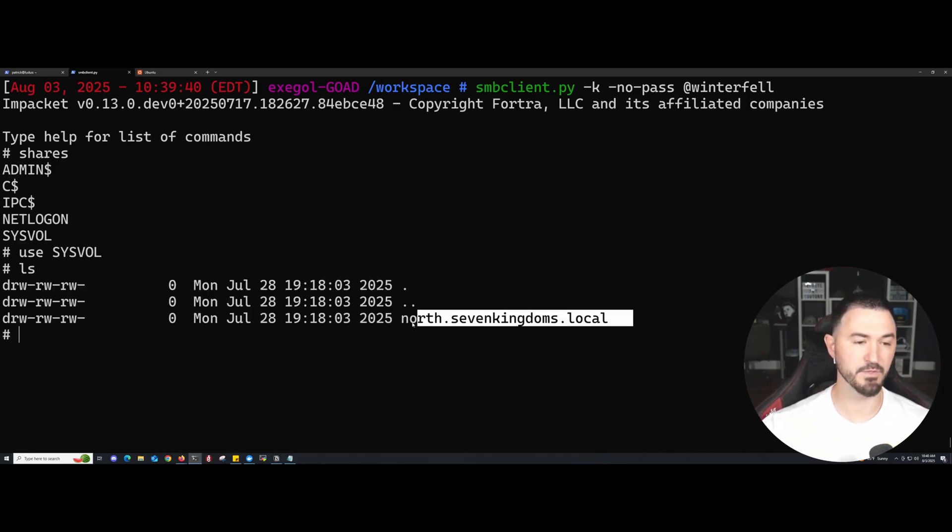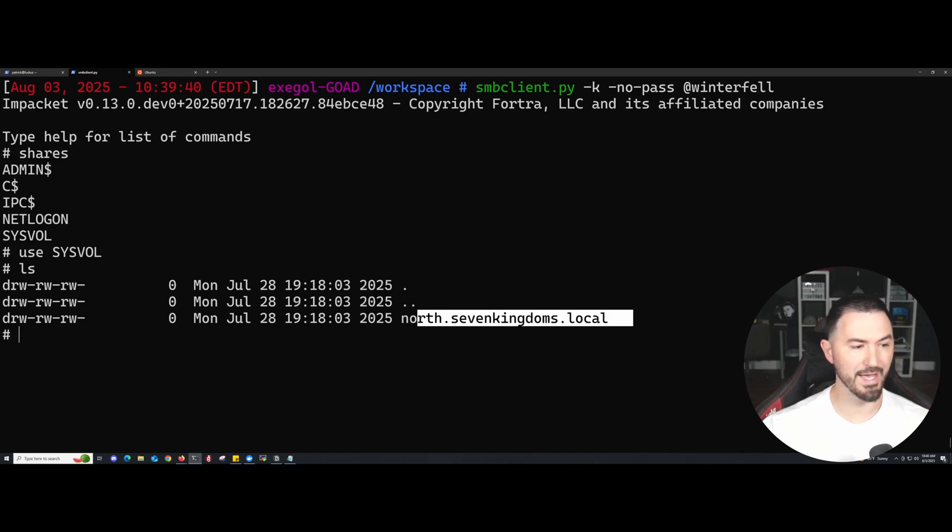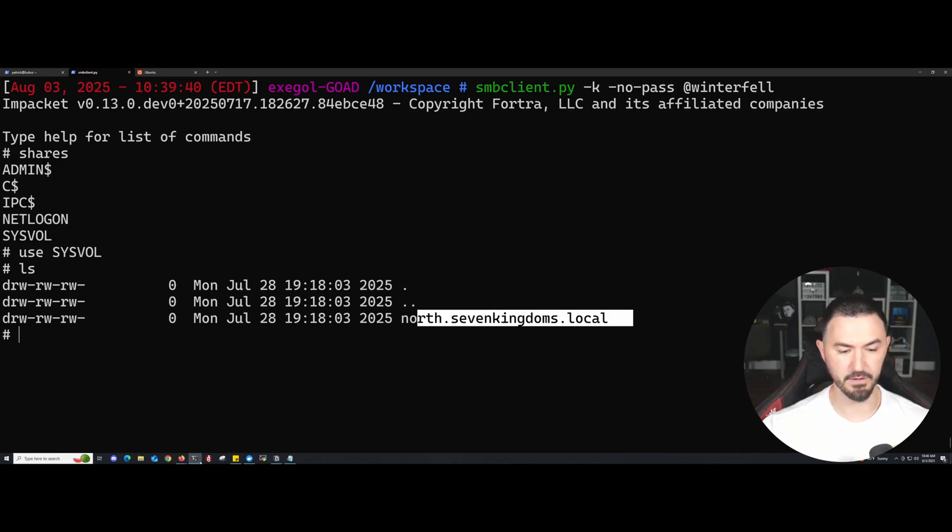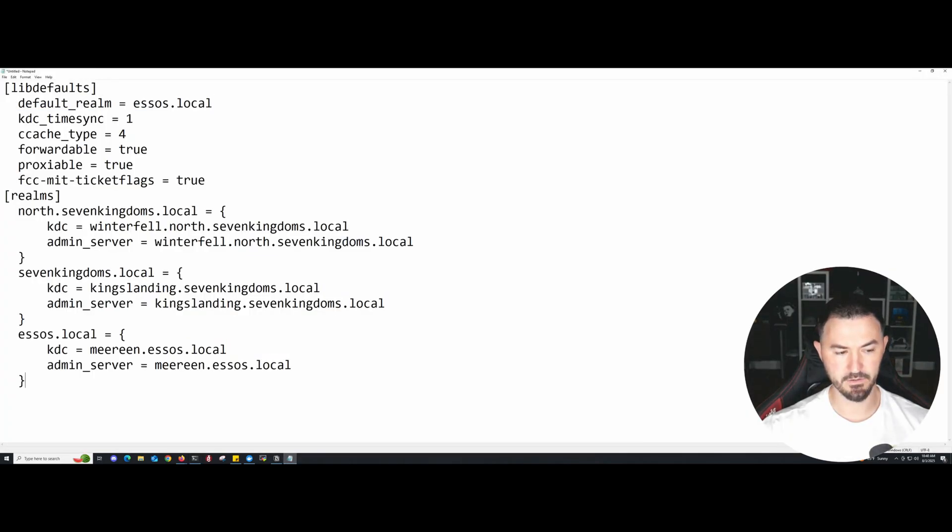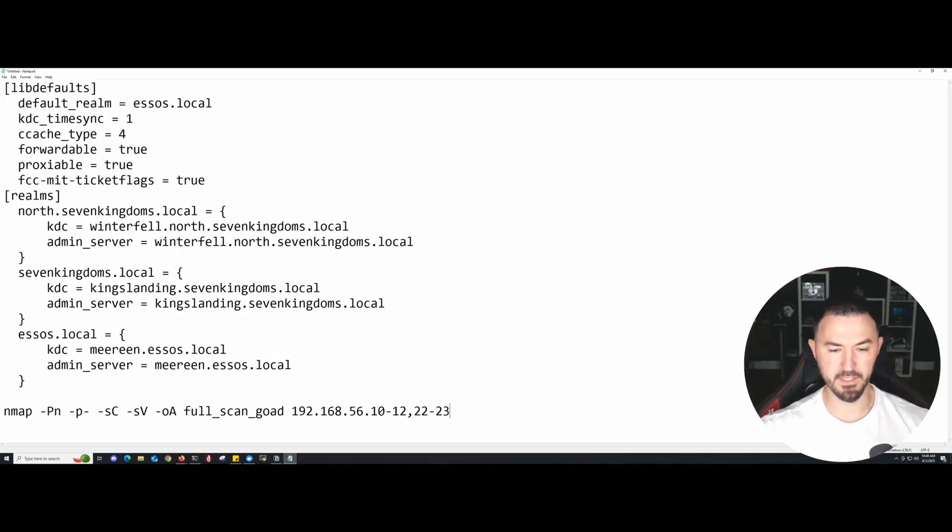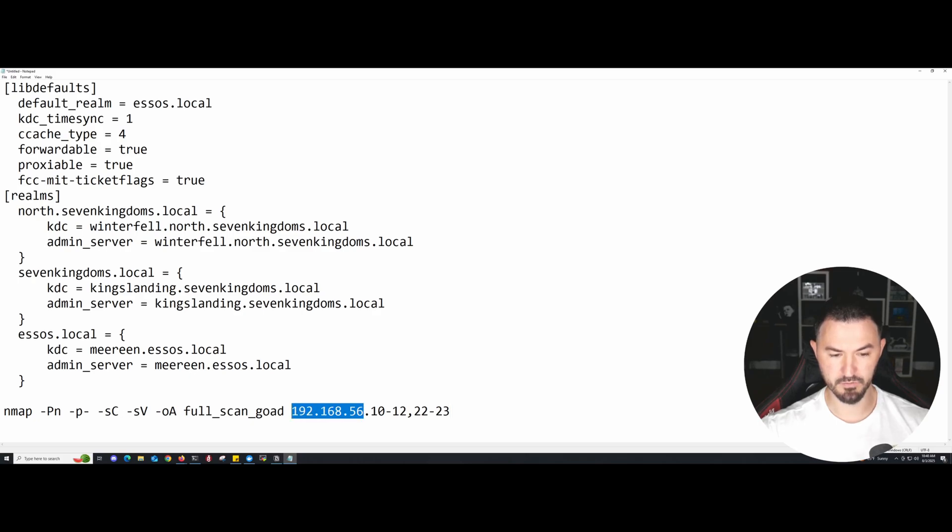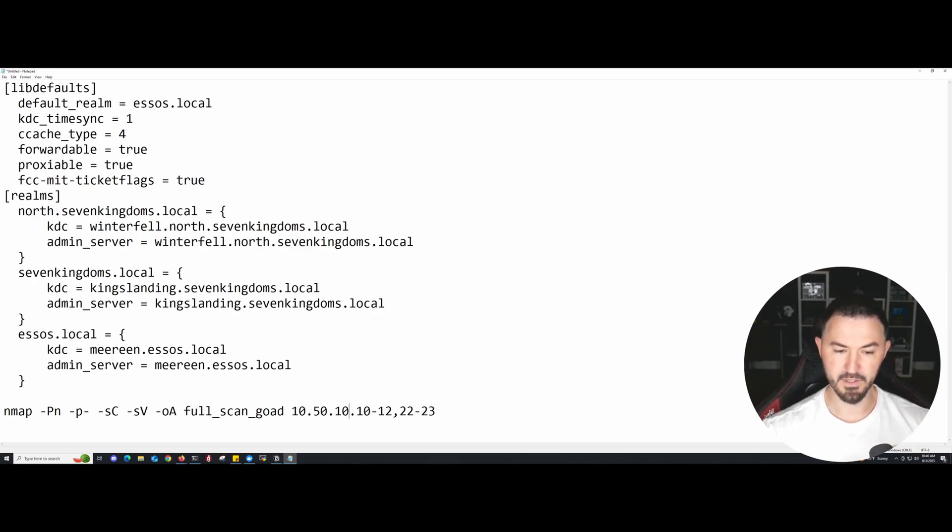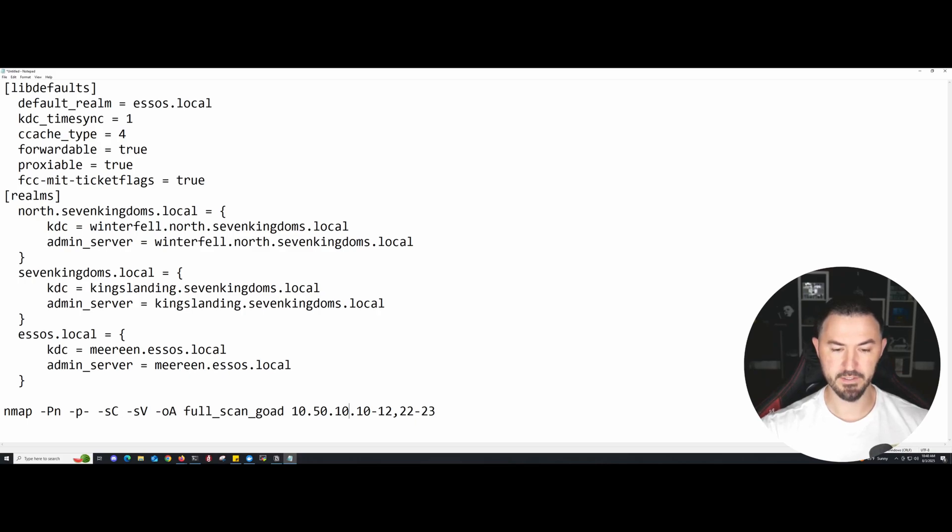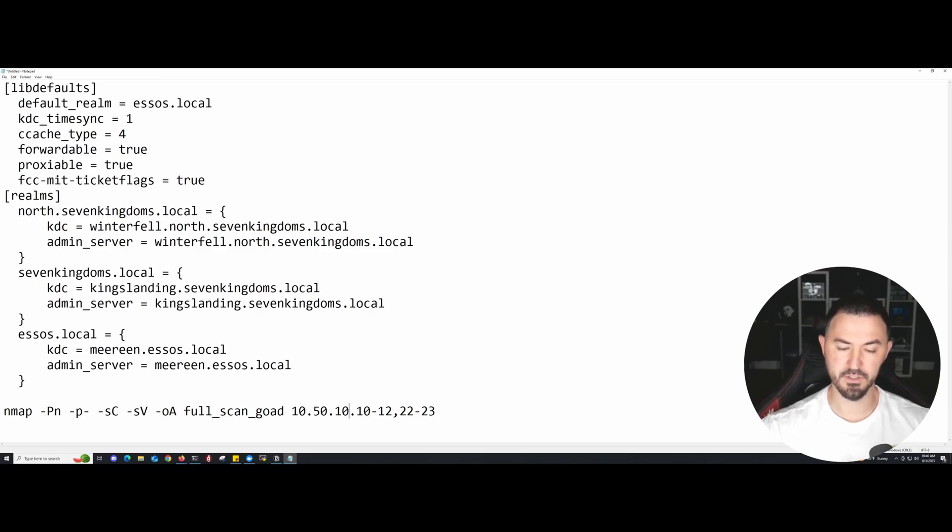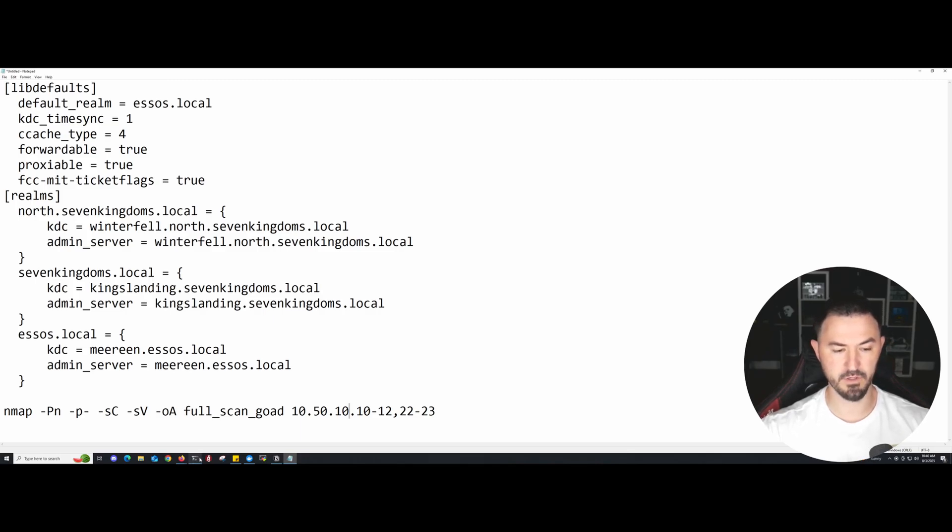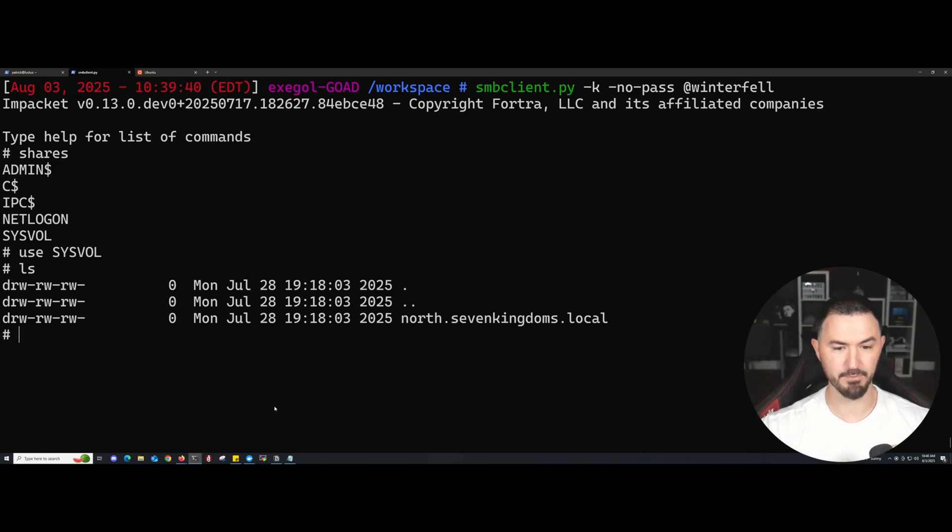The last thing I want to do is do a quick Nmap scan against the whole domain. Let's go ahead and paste this in here. I'm going to scan 10.5.10, this is my network, and then .10 and then .20. I think that's my IPs. We can check: 10, 11, 12, 23, and 20.